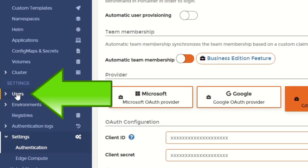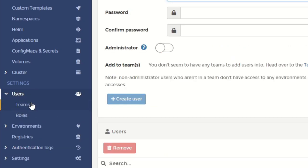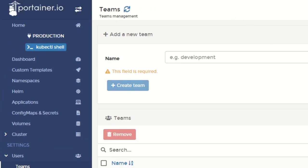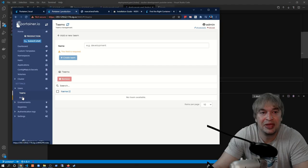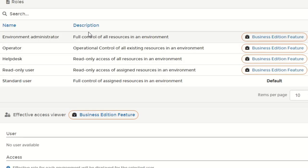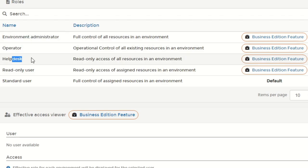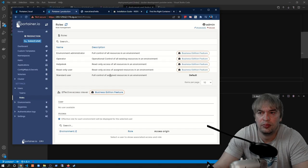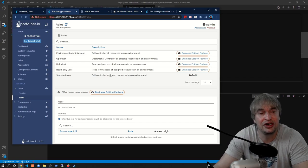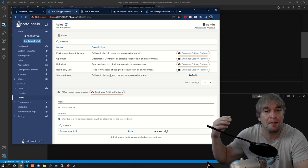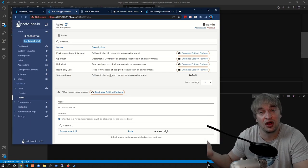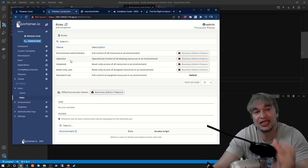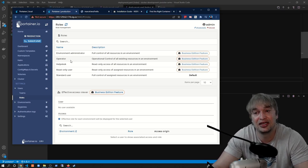Under Users and Teams, the Community Edition allows you to create different teams, but the Business Edition allows you to manage roles and bind roles to teams — environment administrator, operator, helpdesk read-only, and standard user. Portainer also allows integration with Active Directory to map AD roles, so you don't have to manage users in Portainer — you continue managing them in Active Directory.